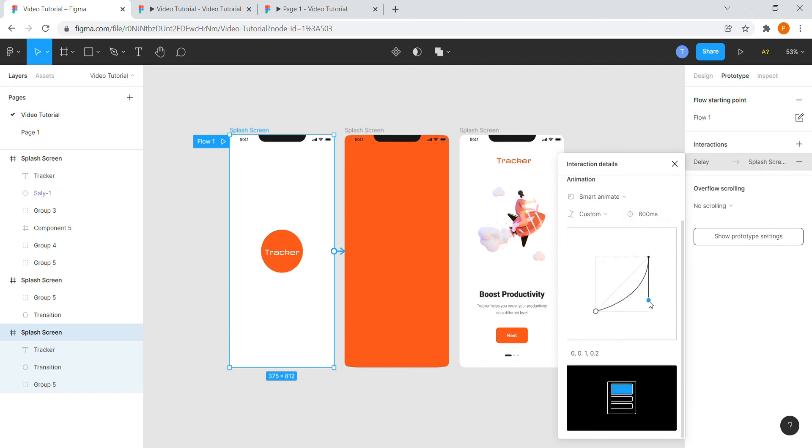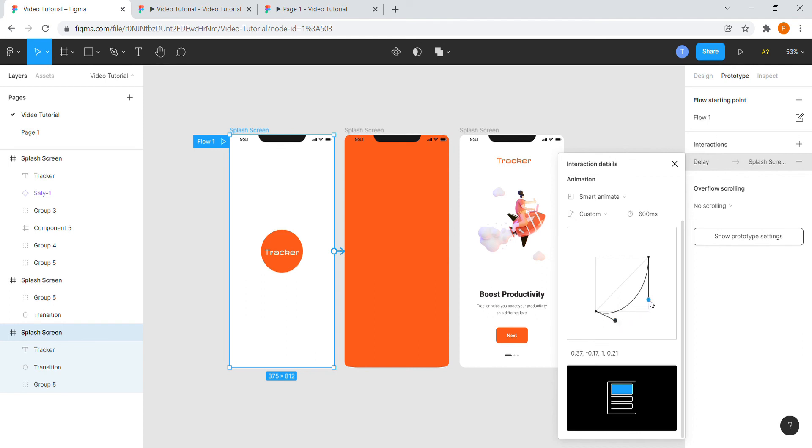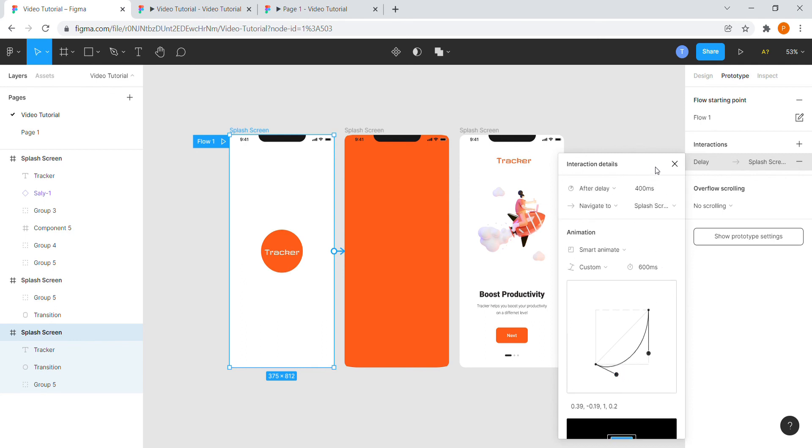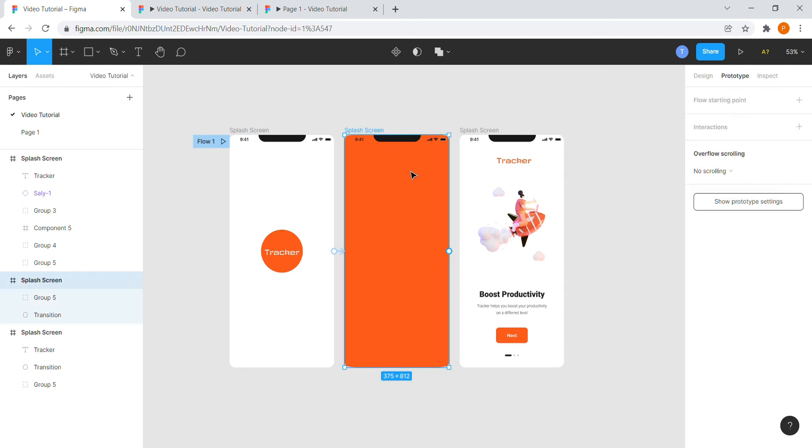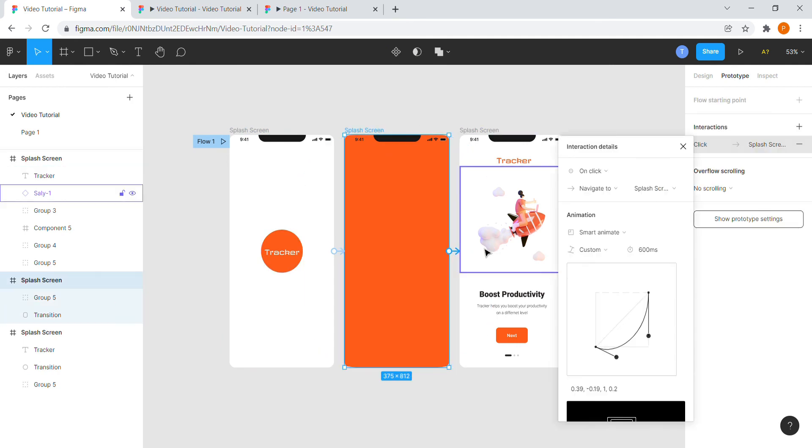I will adjust the graph a little. We will use this option. We are almost there. Now we will prototype frame 2 with frame 3.